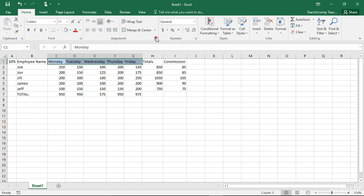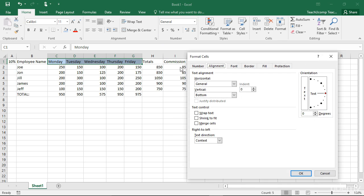Also on the Alignment tab, you have the ability to change the text direction. Some languages like English and other European languages print from left to right. Other languages like Hebrew and Arabic print from right to left.